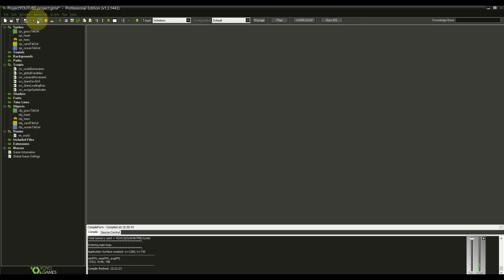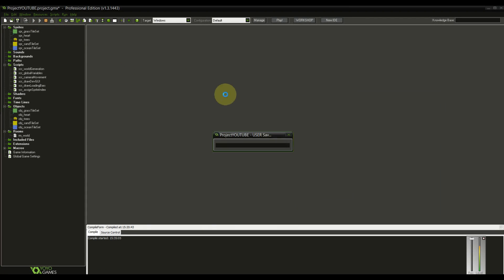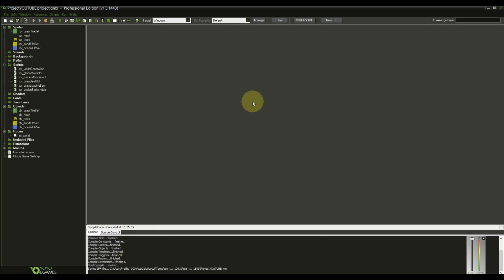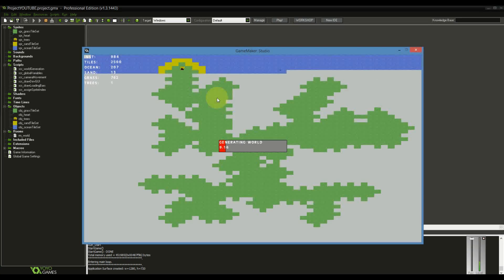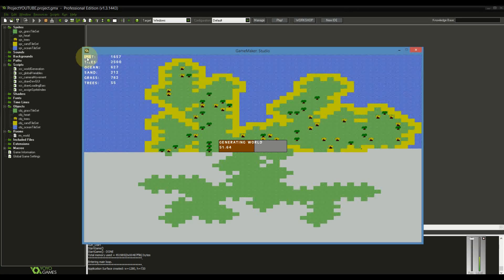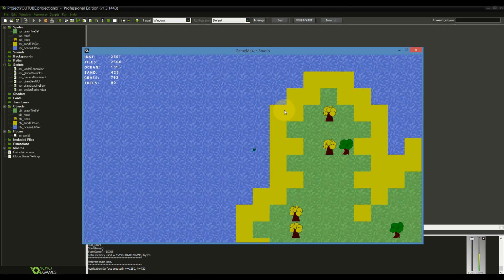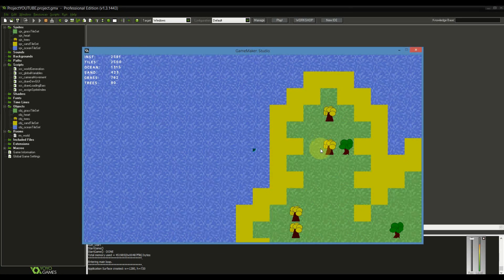What we have so far is really great. We have our island generation, we have the correct tiles, we have a GUI which shows us what's going on.